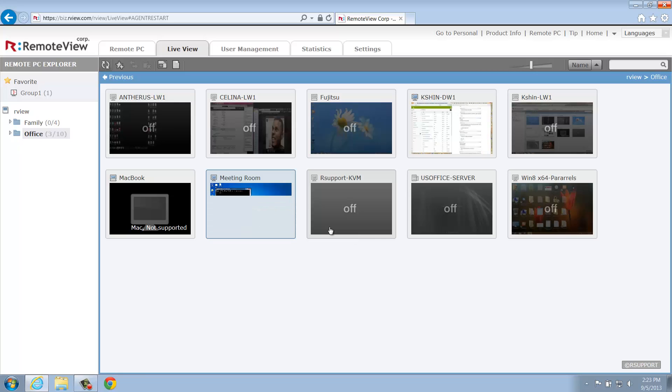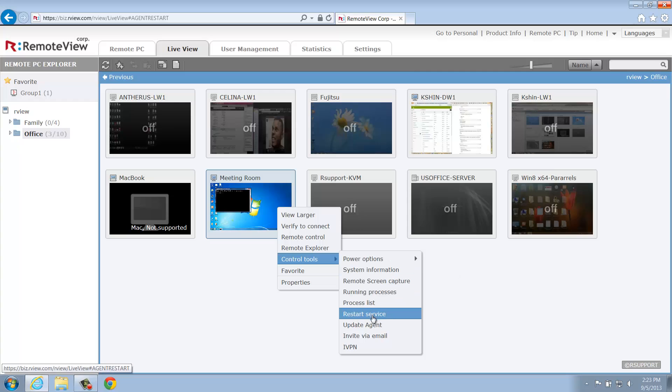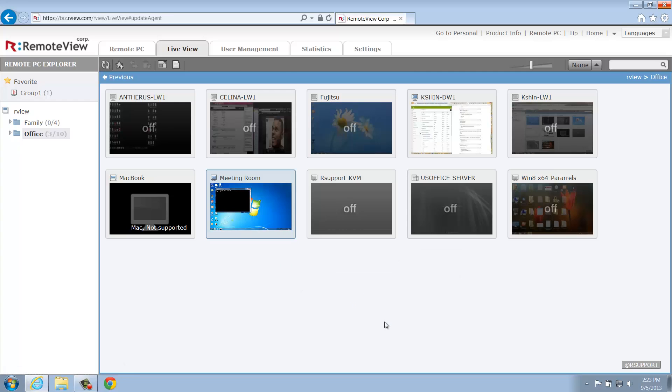Next is Update Agent. By clicking this, the RemoteView Agent will check for updates and apply them if there are newer versions available. If your RemoteView Agent is currently up to date, clicking Update Agent won't yield any additional results.